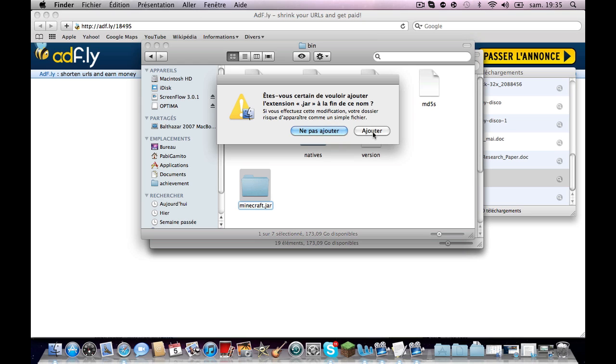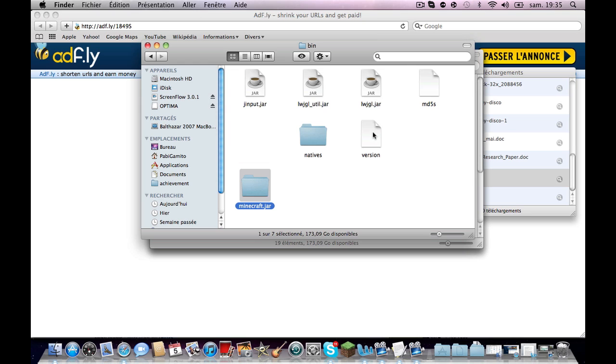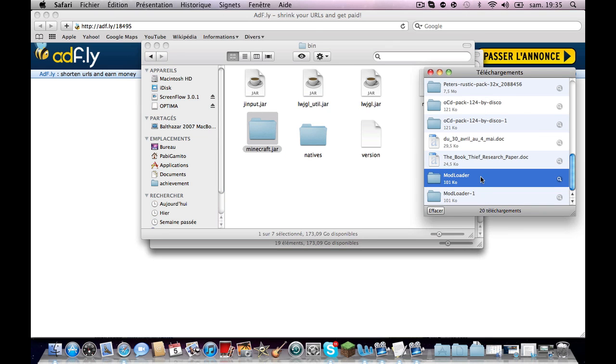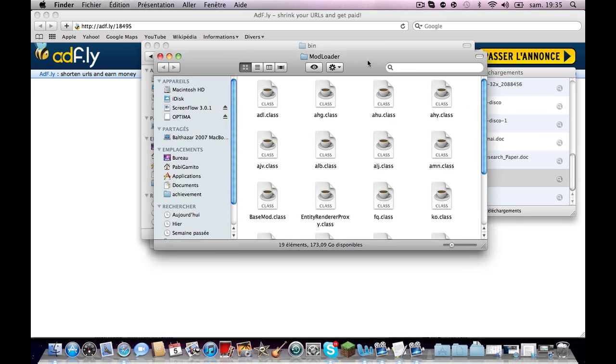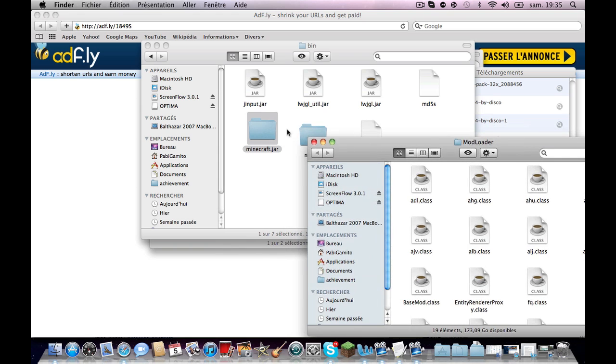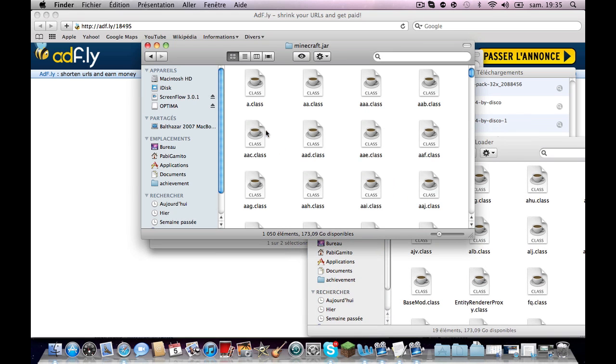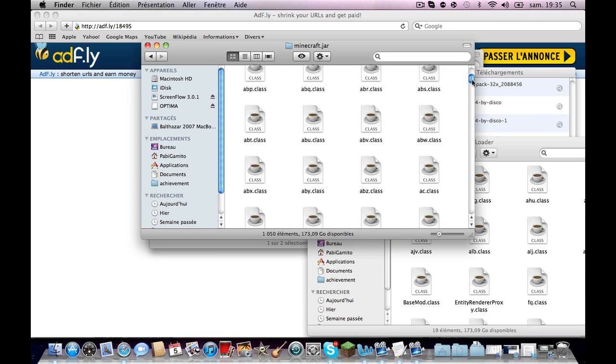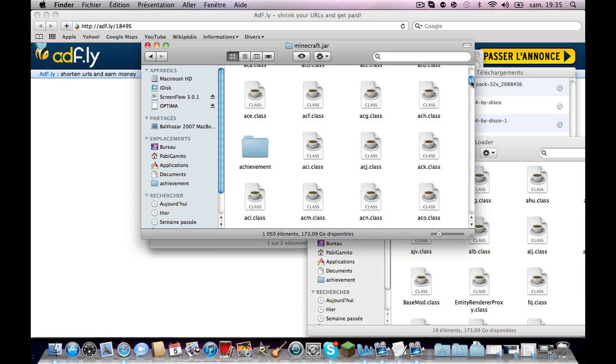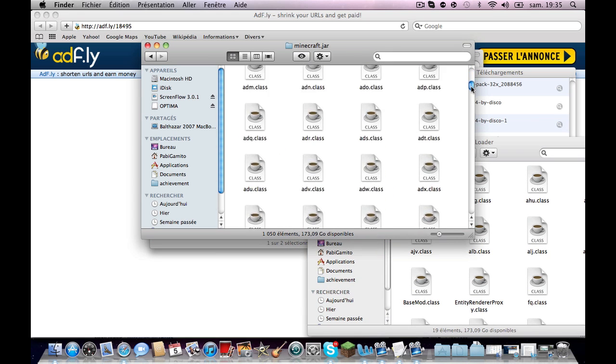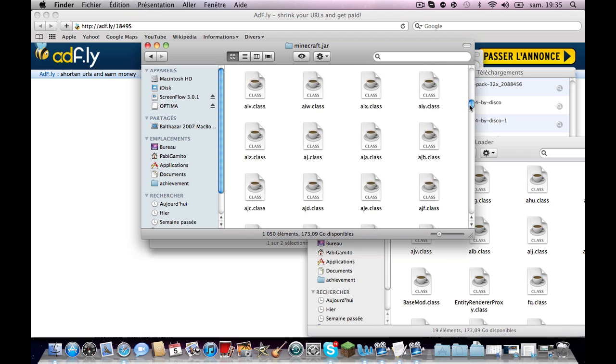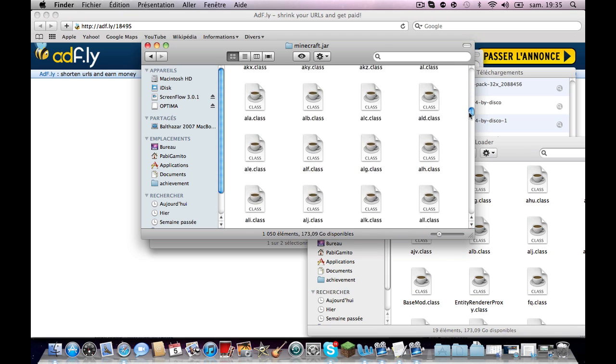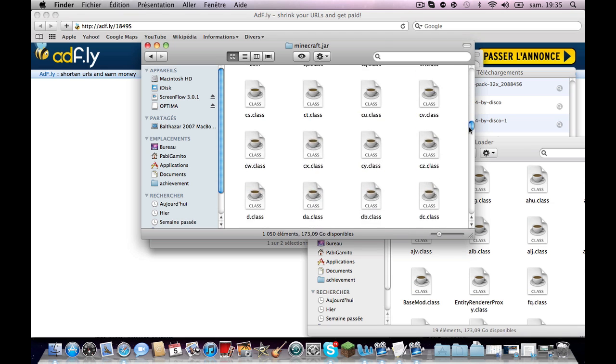Okay, then you're going to go here and you're gonna open ModLoader. Wait, first actually you go in here and scroll down to the M folder. It's going to take a while.